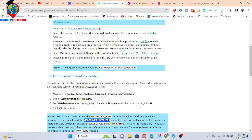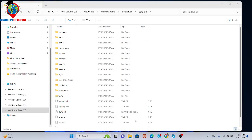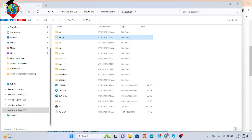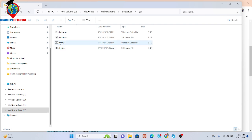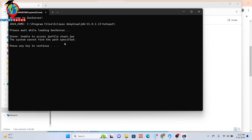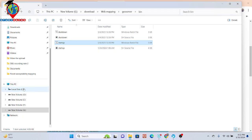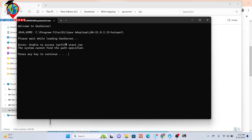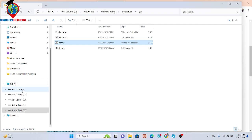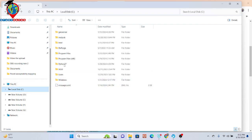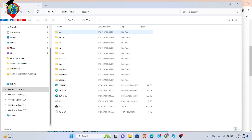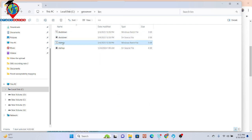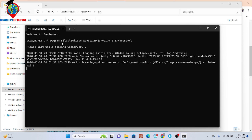Now you have created the environment variables. Let's check if GeoServer will work. Simply go to your GeoServer file, here you can see the 'bin' folder — click on the bin folder and here you can see 'startup'. Double-click it and it will automatically start generating the GeoServer. I already placed these things in my C drive, so simply click on the bin from the C folder and click here. Now I can see it automatically starts and the GeoServer will be working.